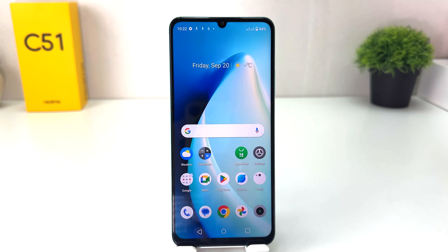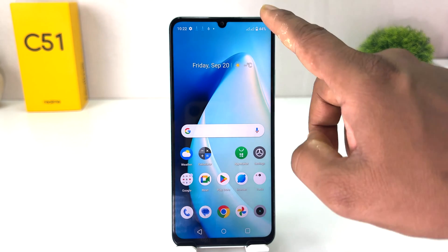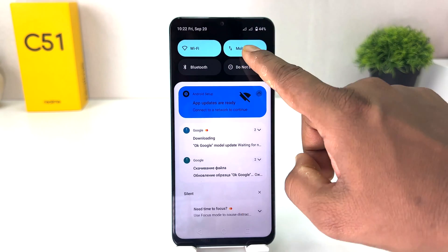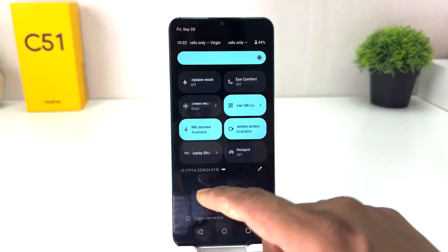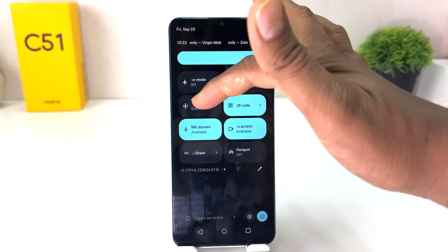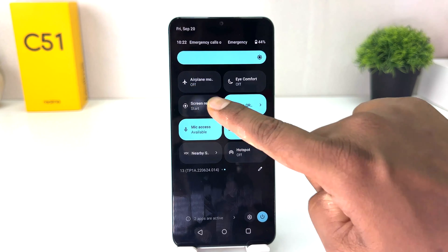You might have recently bought this Realme C51 and want to record something. In order to do that it's really very easy and simple. You need to swipe down in the quick launch area — swipe left to right — and you will find a screen recorder here.